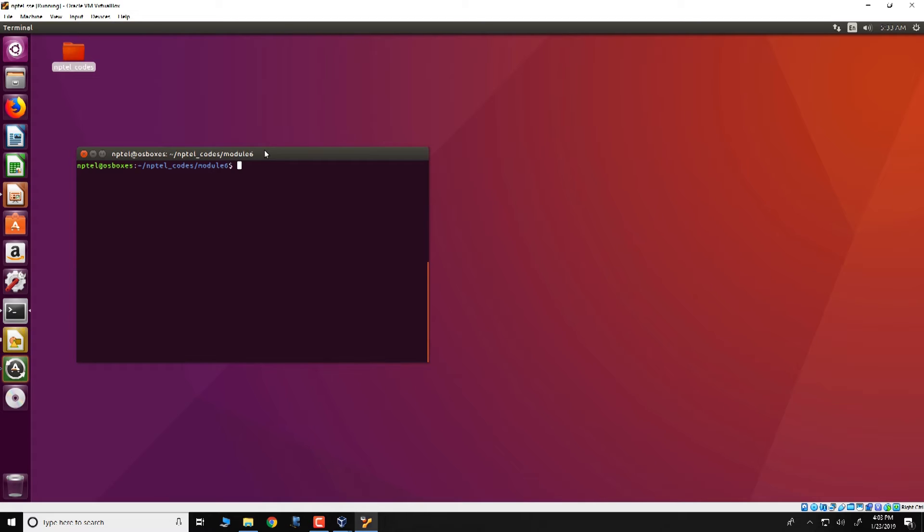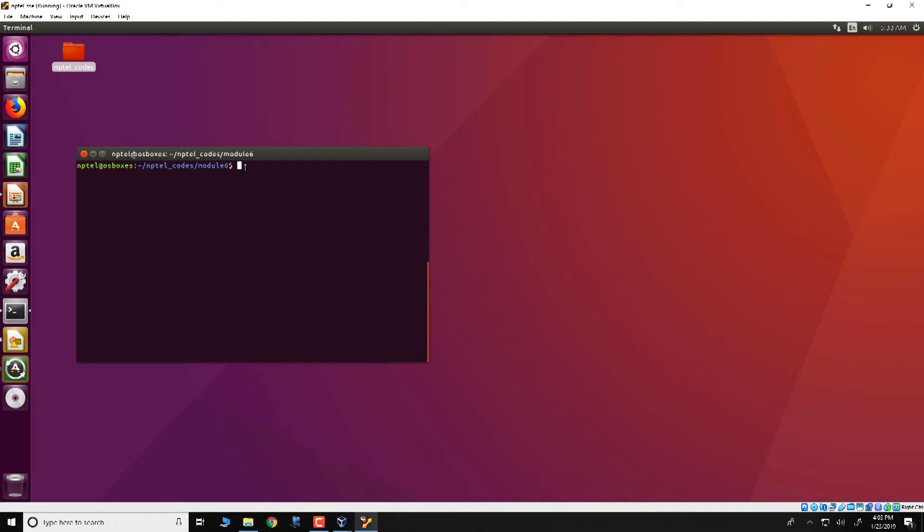The code for this is available in the virtual box which comes along with this particular course. You can download the virtual box and look into the directory NPTEL codes module 6. In this directory you have all the code regarding the format string vulnerability.